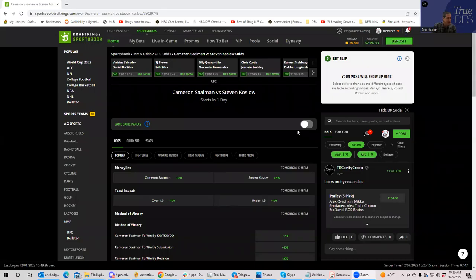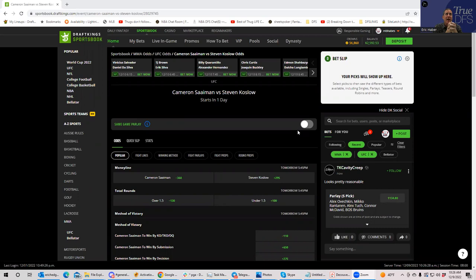All right everybody, this is Sheets and I'm going to be going over this UFC card from a betting perspective. This is completely different than my DFS analysis, and I'm going to discuss the difference for the first couple of minutes and give a little bit of my history and the history of sports betting.